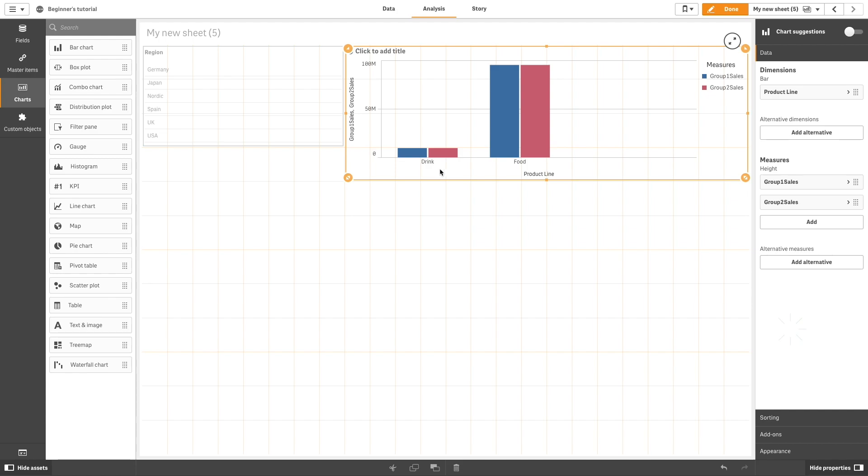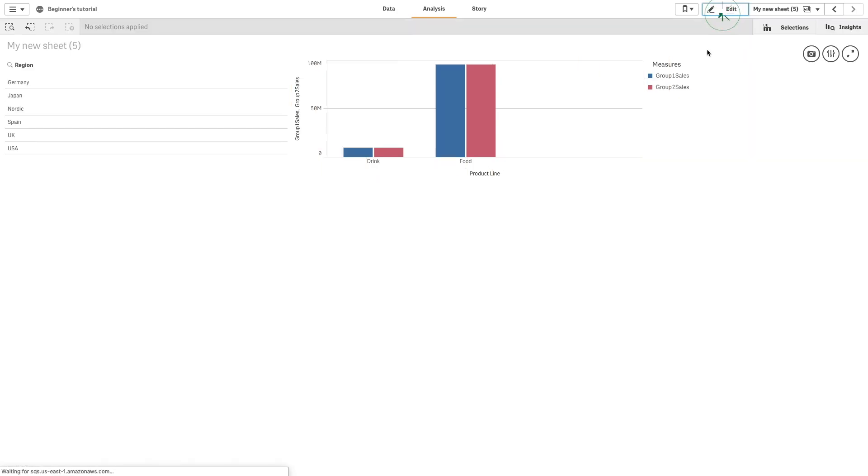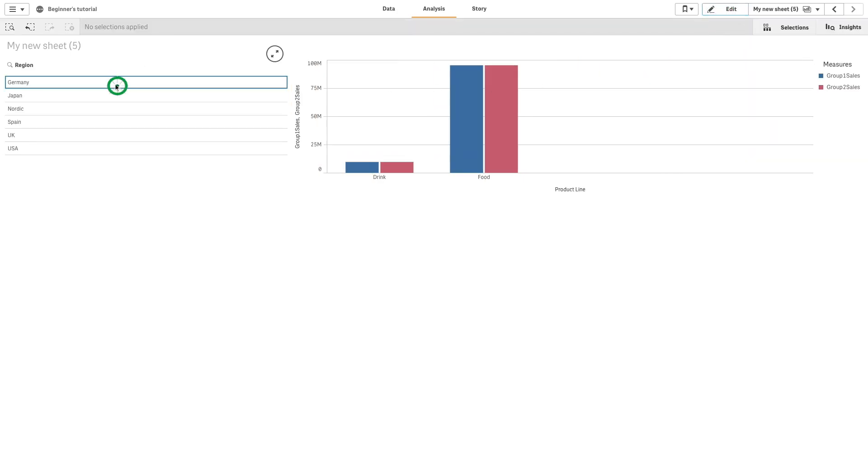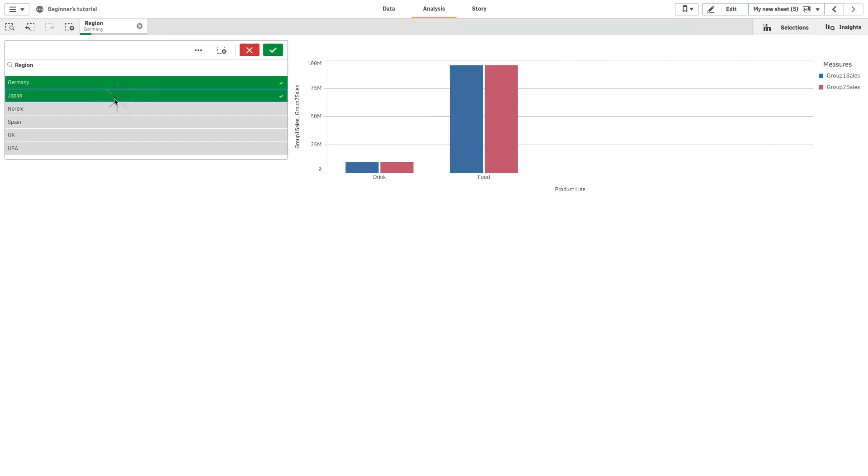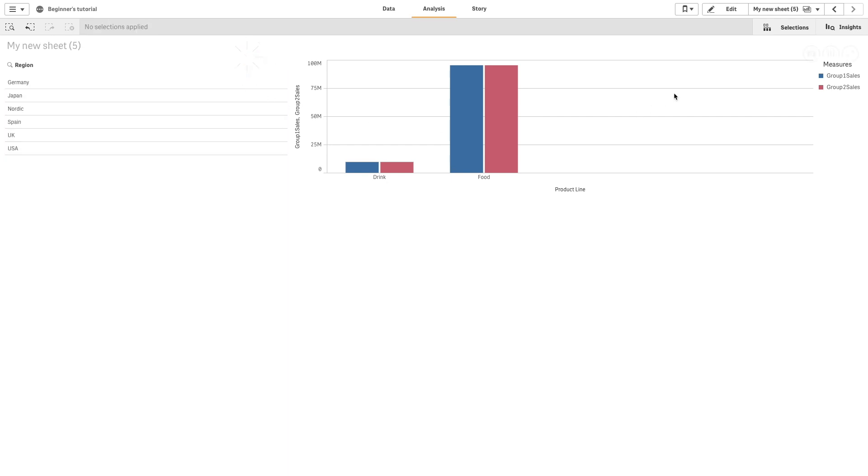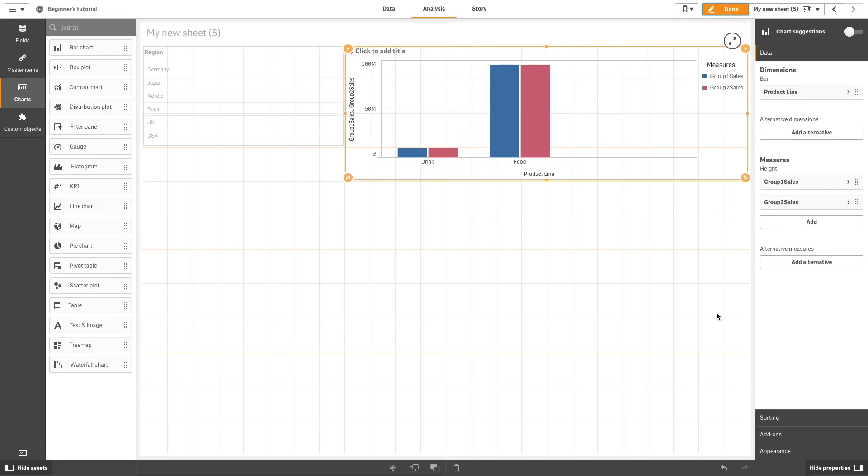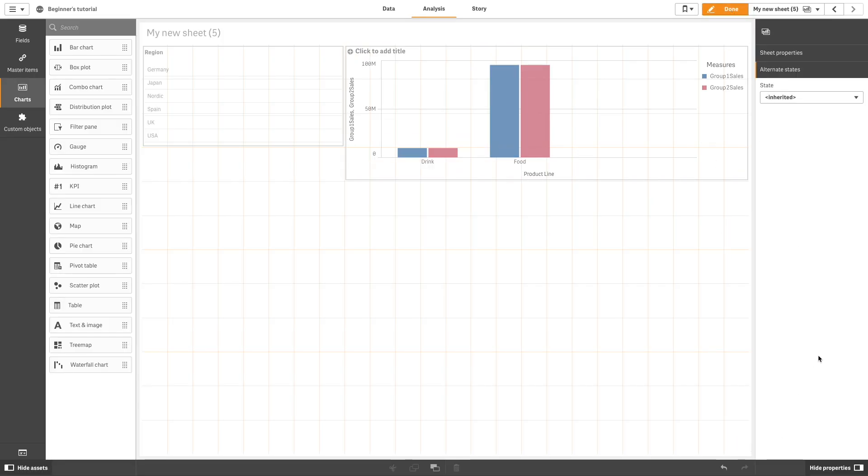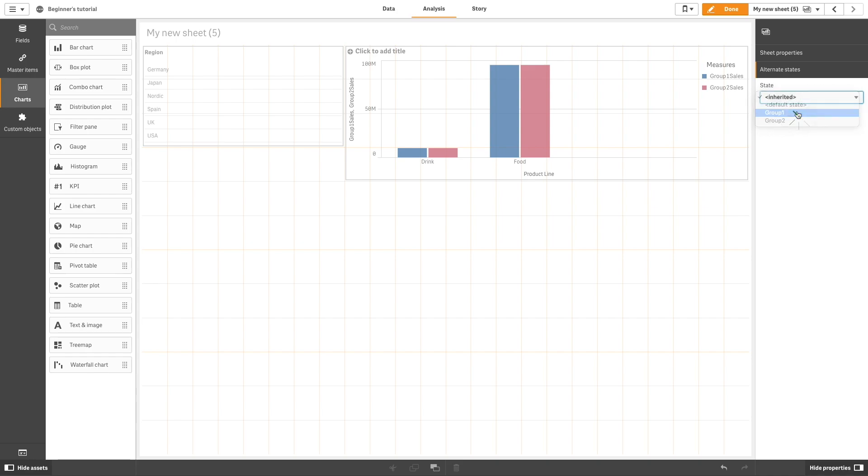By default, the sheet will not apply the alternate state. If you go in the Sheet Properties, you can select a state to apply to the sheet. In this example, we select Group 1.